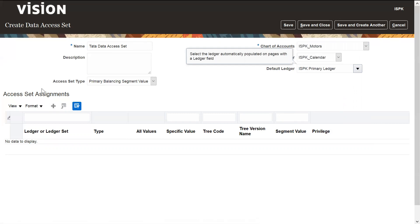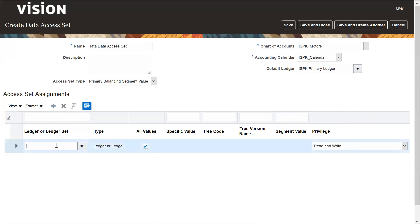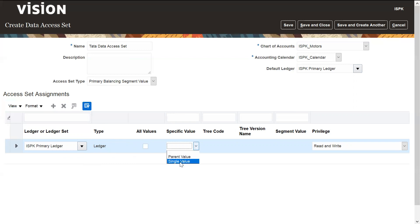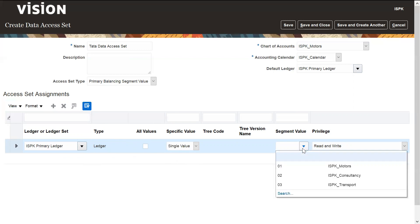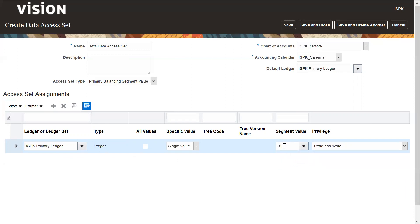After entering all these details, click on 'Access Set Assignment' and click 'Add Row'. Select the ledger or ledger set. The type would be ledger — for all values or for a specific value. For a specific value definition, uncheck the 'All Values' checkbox and select a particular single value or a parent value. We are selecting a single value here, and then choose whether the segment value should have read only or read and write access.